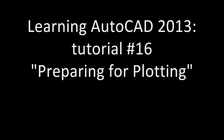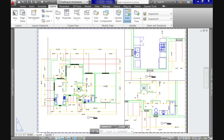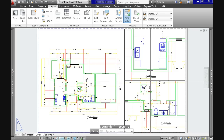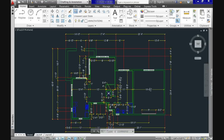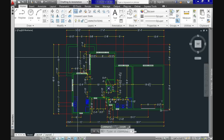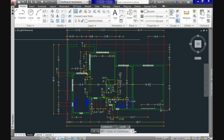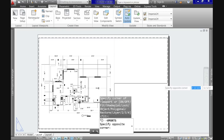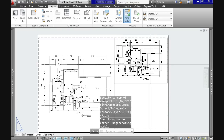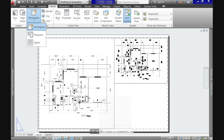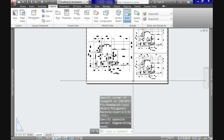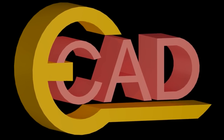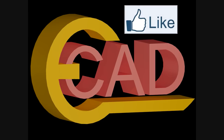Hi and welcome again to Learning AutoCAD 2013. We will focus today on preparing for printing or plotting. In our last video we explained how to create and use annotative styles and dimension our floor plan in full, but now we will take the next step visiting some of the basic features to create viewports, adjust our planning paper with different scales, and prepare for printing. This tutorial has been created by EasyCAD for you.